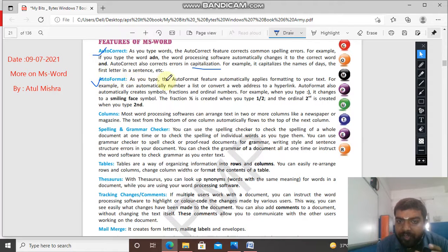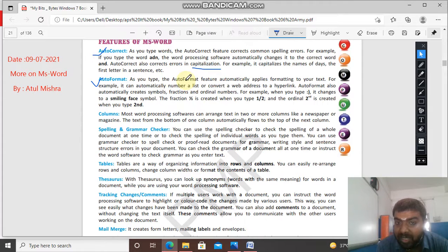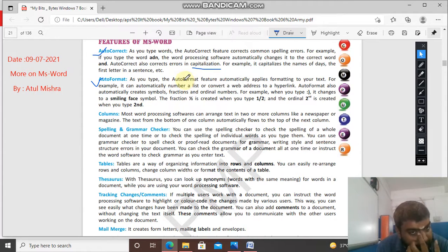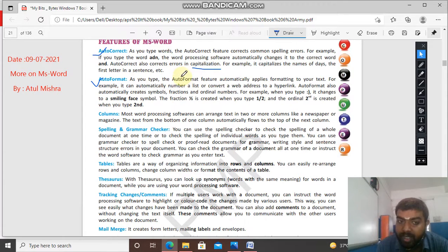Auto-format: this feature automatically applies formatting to your text. It can automatically number a list and convert a web address to a hyperlink. So that is auto-formatting.